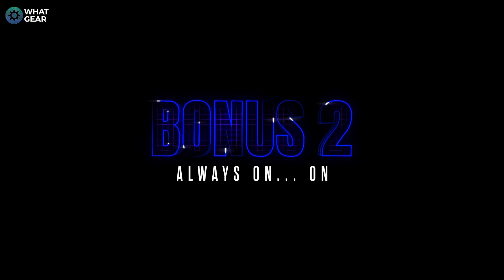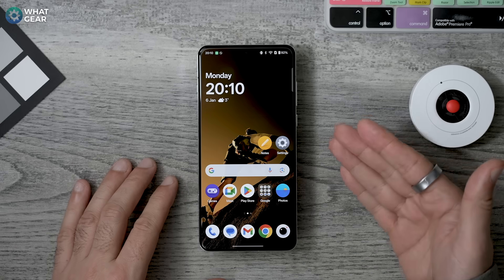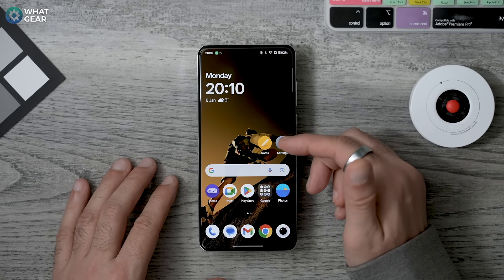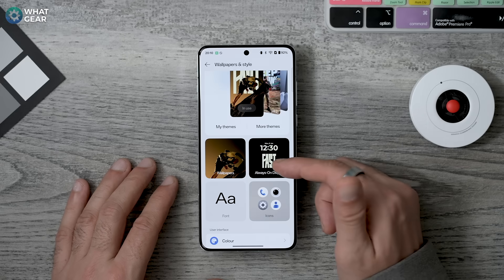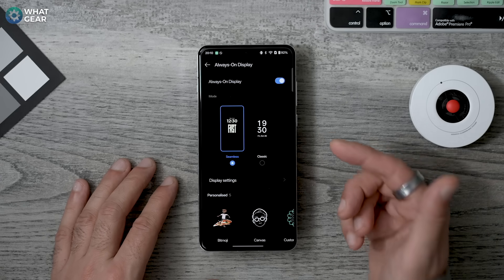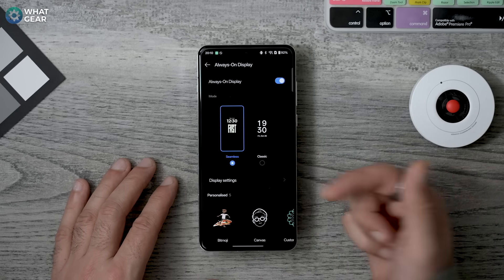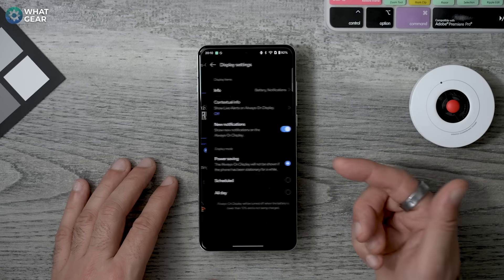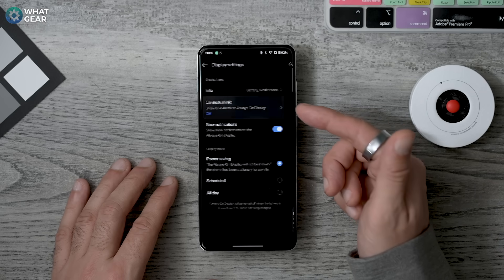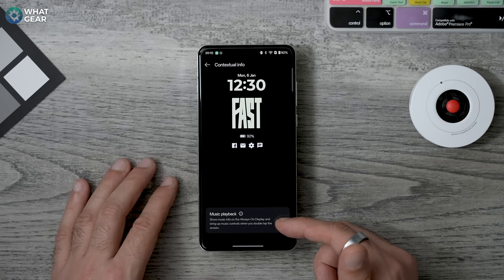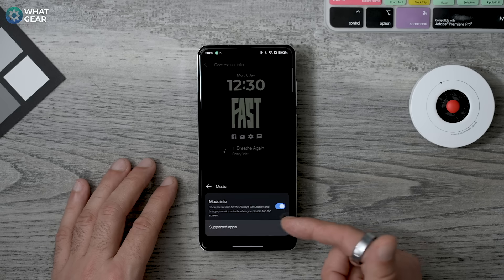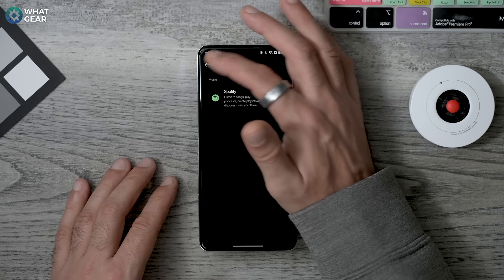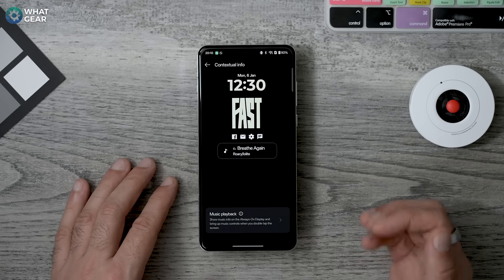Since we're talking about the always-on display, it's actually off by default. To switch it on, go to Settings > Wallpapers, and you'll see Always On Display — enable it and choose the style. While you're there, go to Display Settings and you can enable contextual info for the always-on display. This shows things like the music you're listening to, and it's interactive — you can bring up music controls directly from the always-on display very quickly.